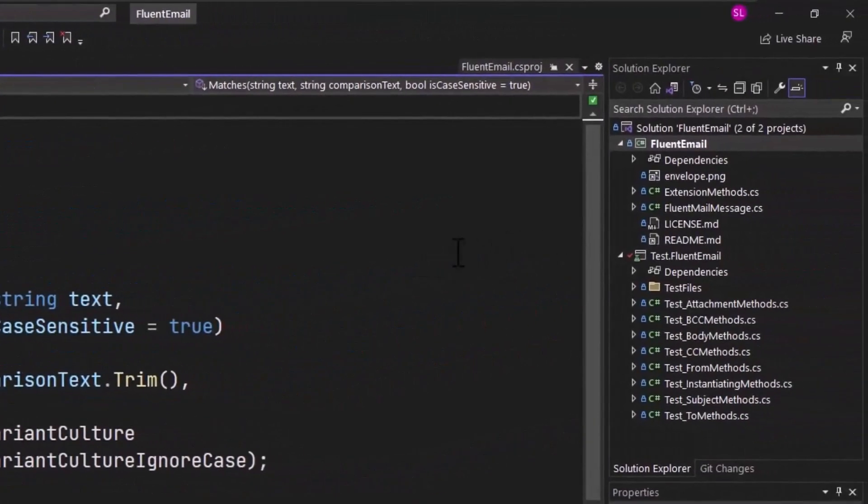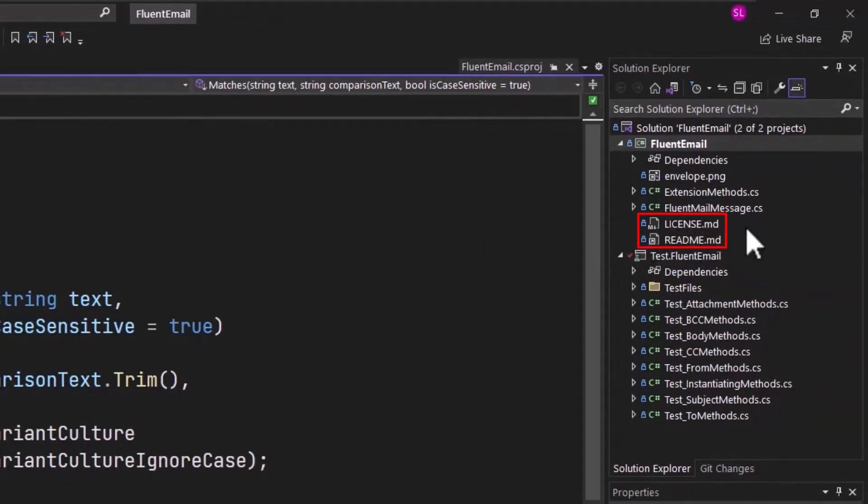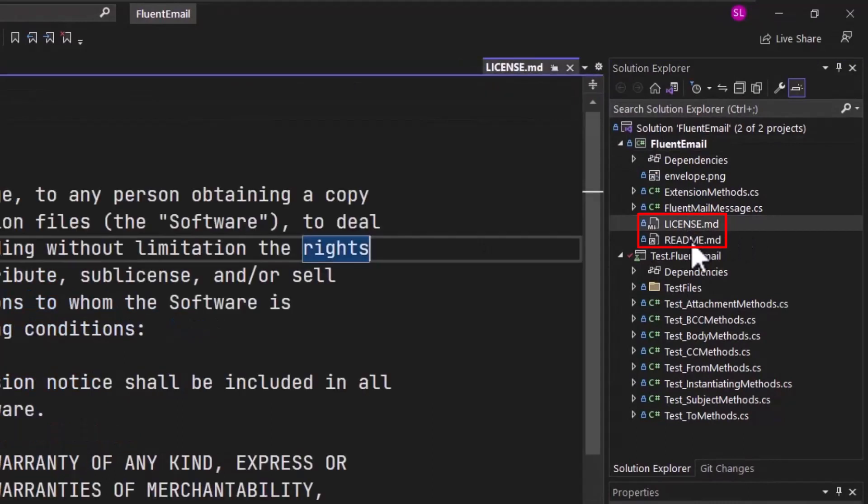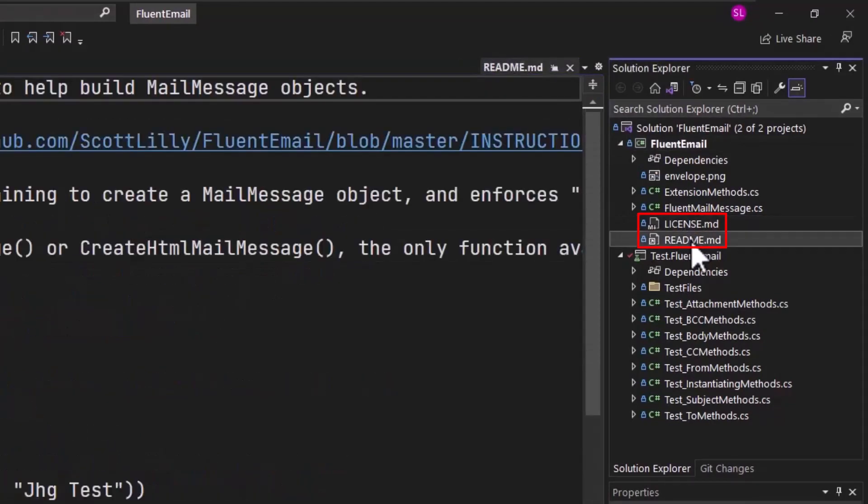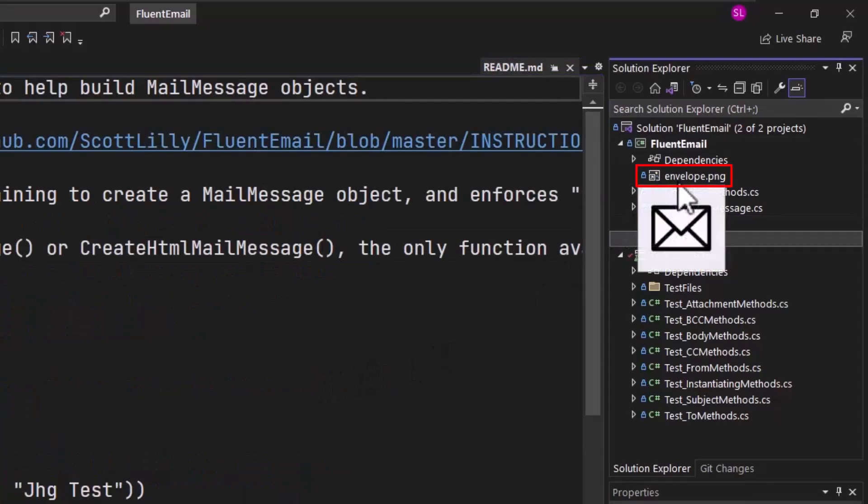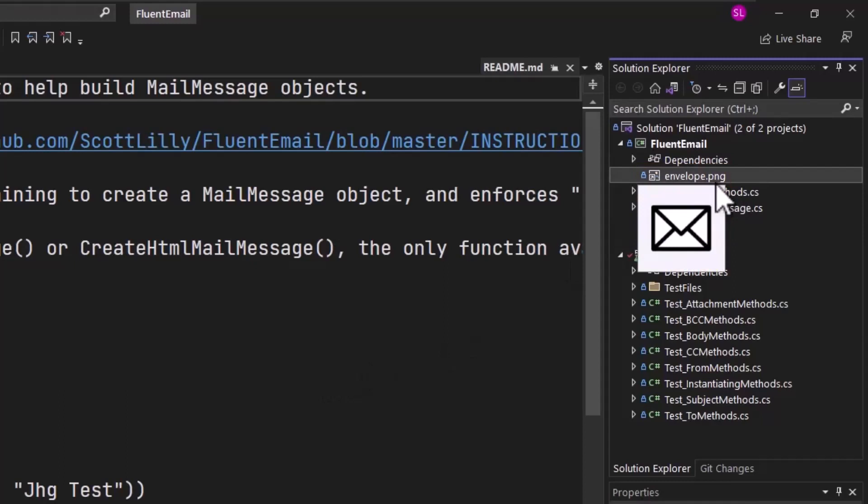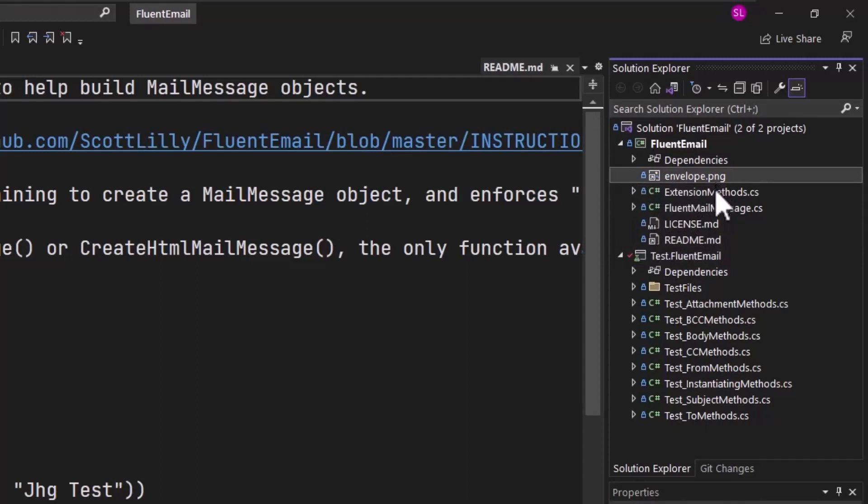Next in the project, if you're going to publicly publish this, it would be nice to add a license file and a README file. These are the files that were created when I added this to GitHub. You may also want to add an icon. I added this envelope.png. It's a CC0, CreativeCommon0 icon, so I don't need to have a license for it. And that's all the basic code I need for a NuGet package.